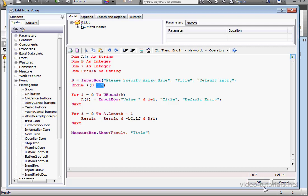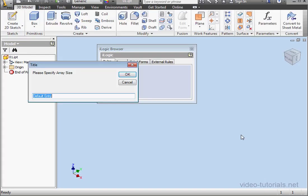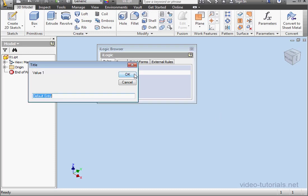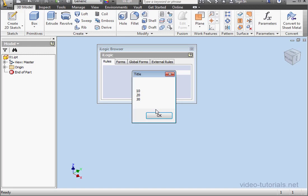Let's click OK and run our program. Specify array size. Let's enter 3. Click OK. Value 1, 10. OK. Value 2, 20. Click OK. Value 3, 30. Click OK.